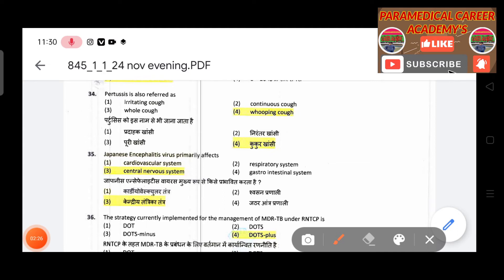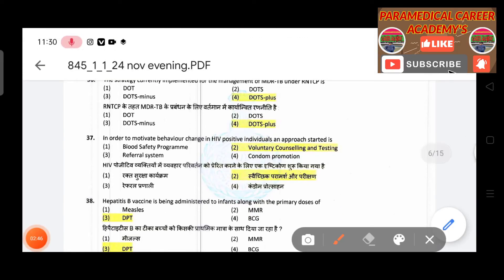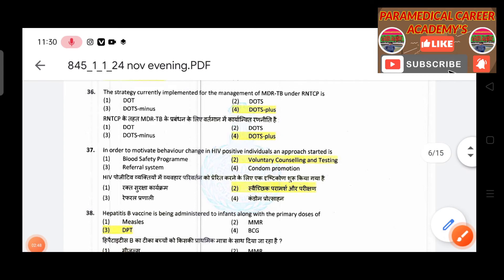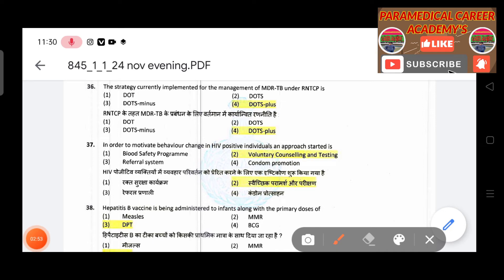Thirty-fourth question: Pertussis is also referred to as — answer is whooping cough. Thirty-fifth question: Japanese encephalitis virus primarily affects — answer is the central nervous system.